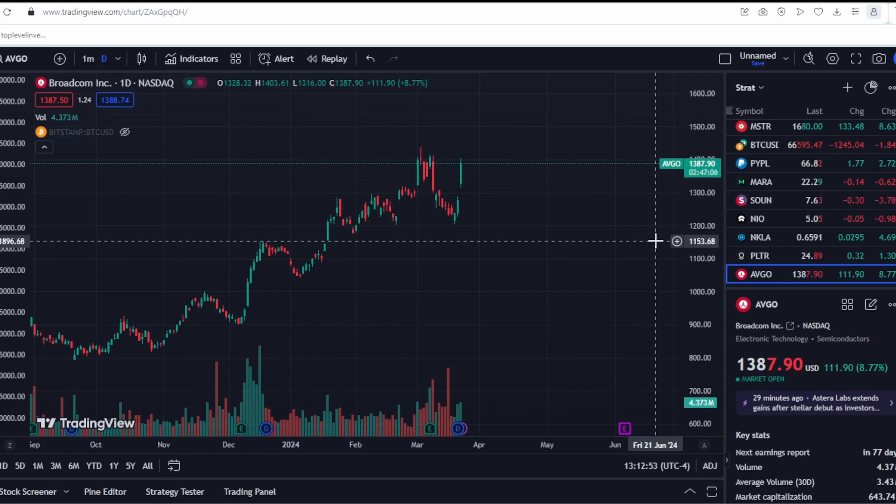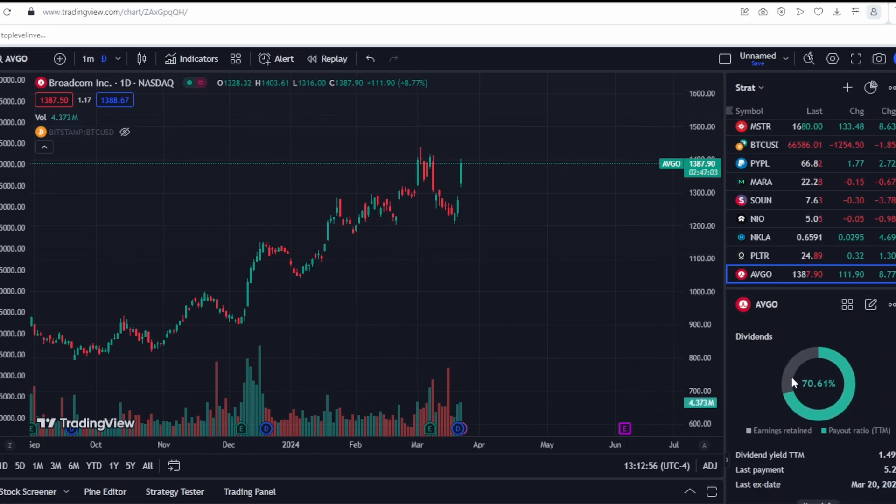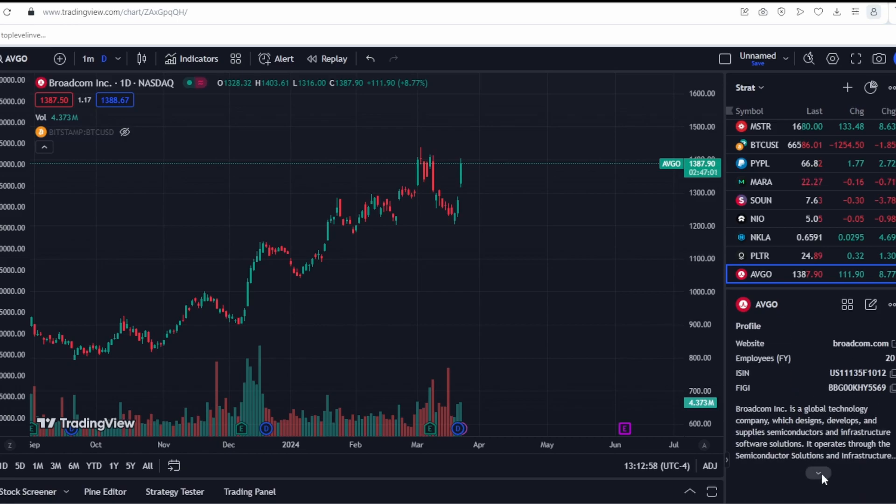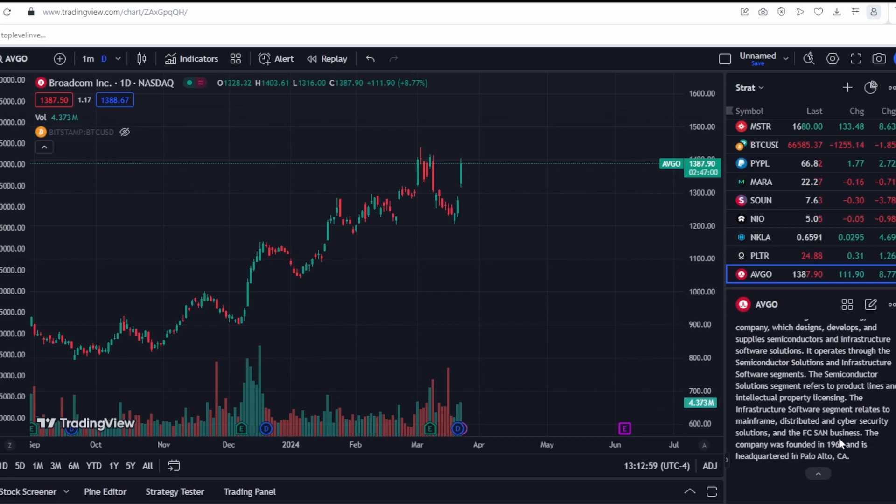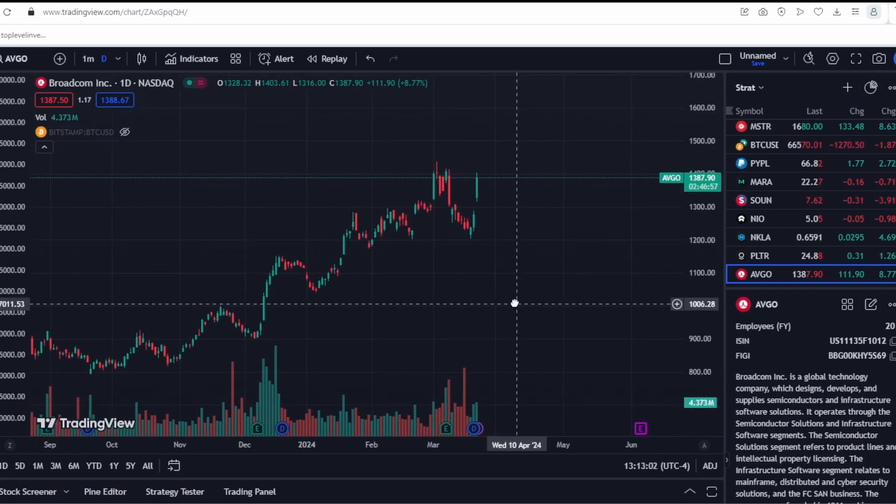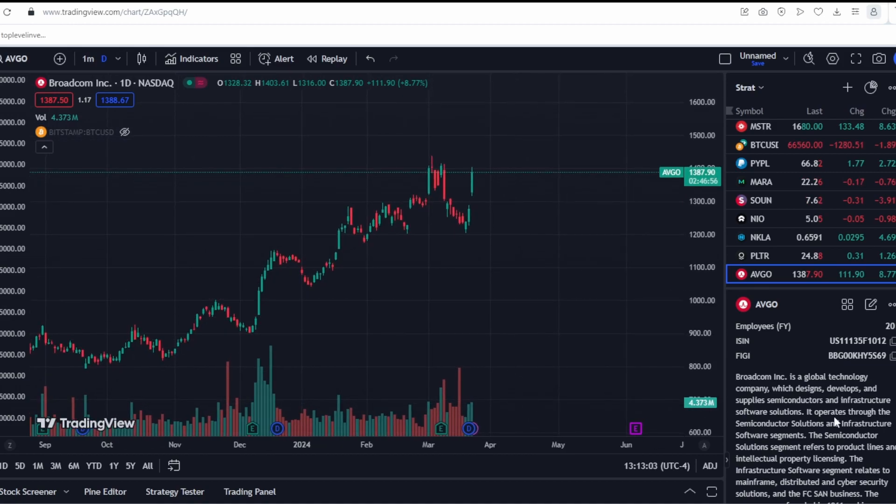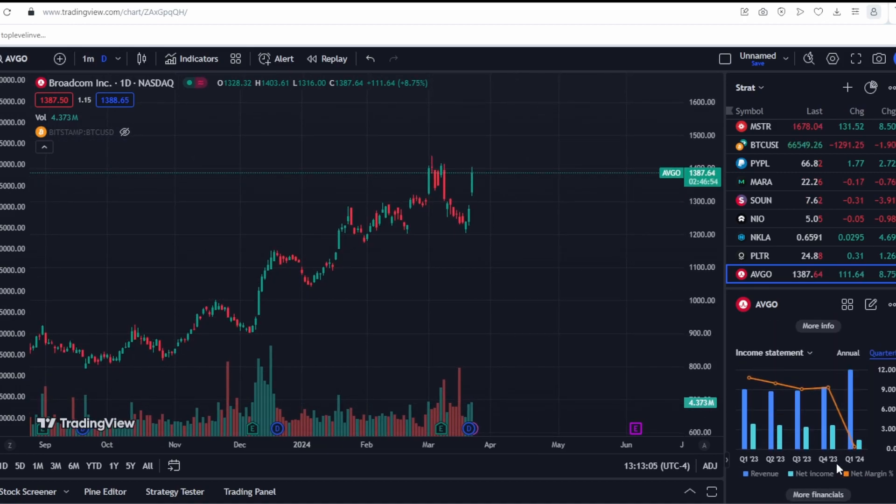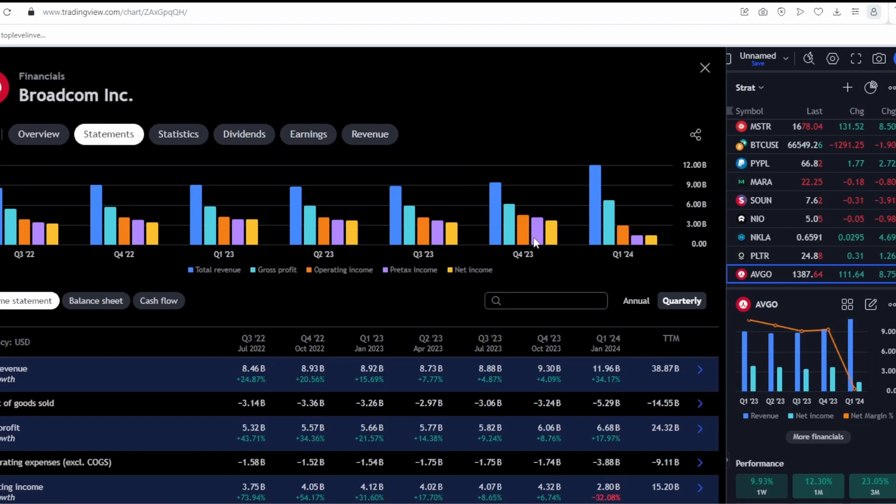The semiconductor solutions segment refers to product lines and intellectual property licensing. The infrastructure software segment relates to mainframe, distributed and cybersecurity solutions, and the FCSAN business. The company was founded in 1961 and is headquartered in Palo Alto. The company is very well known and solid.